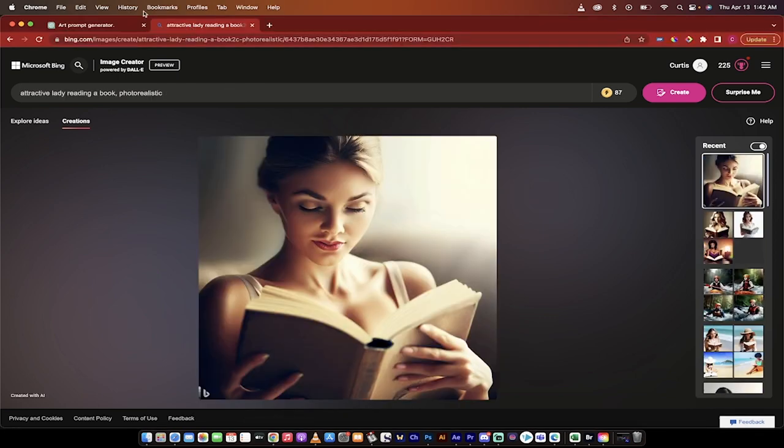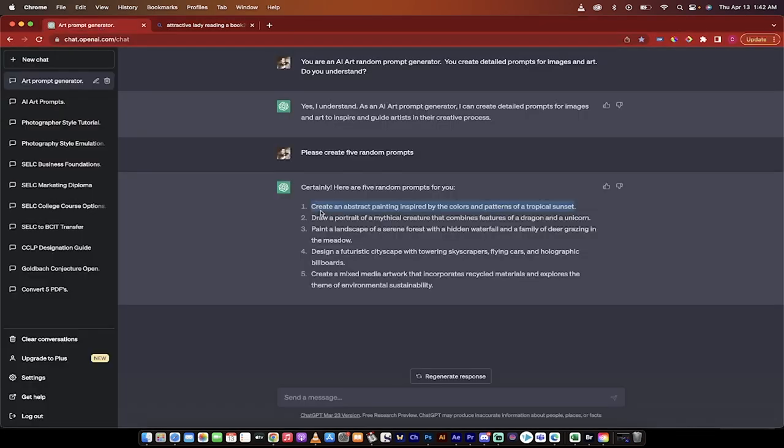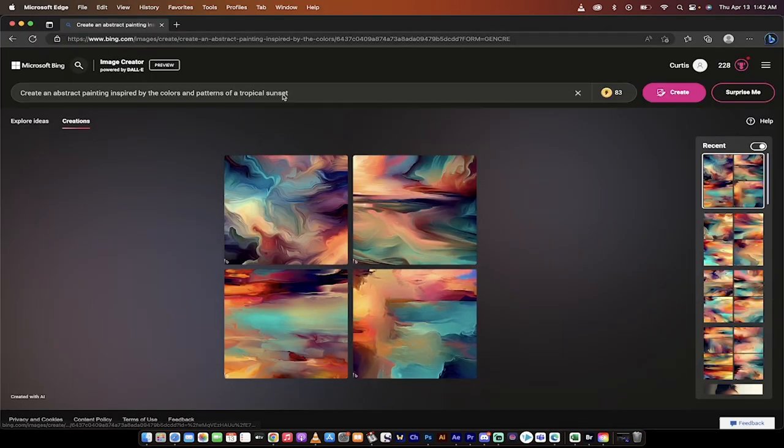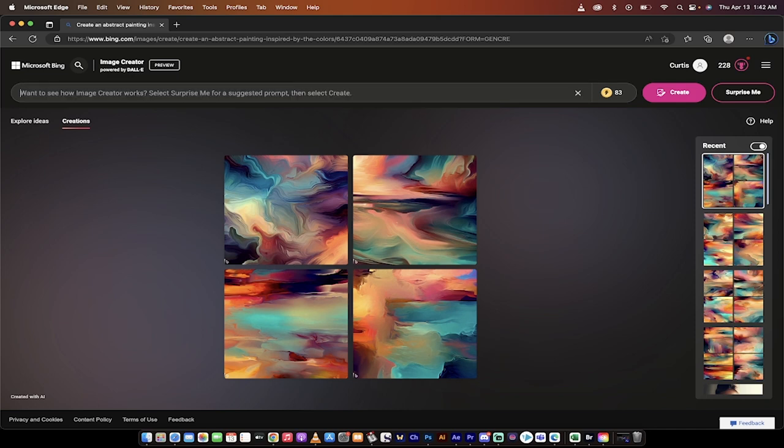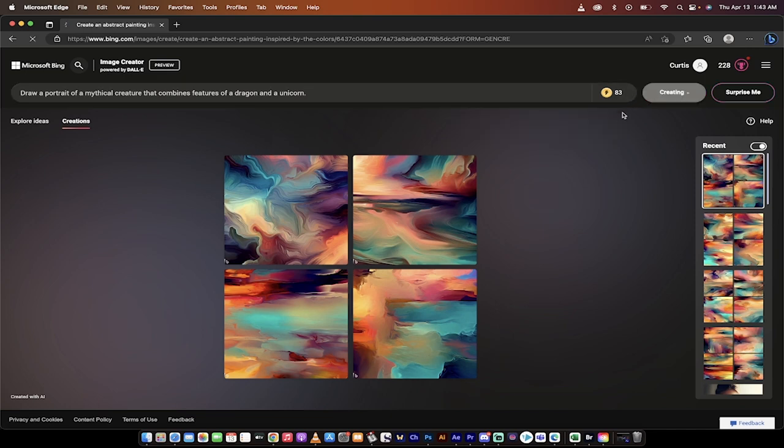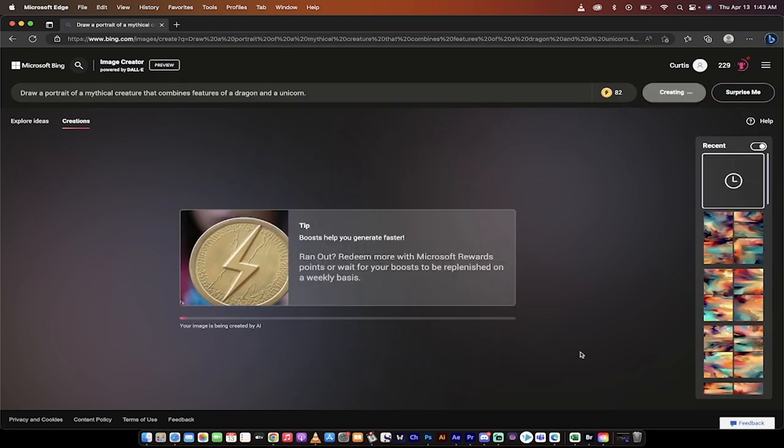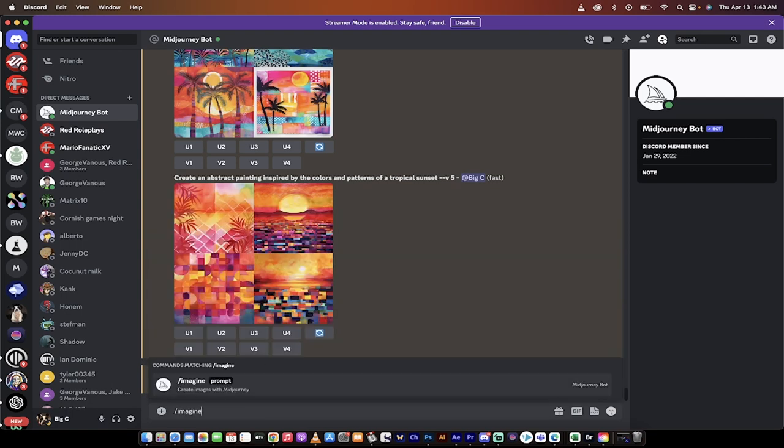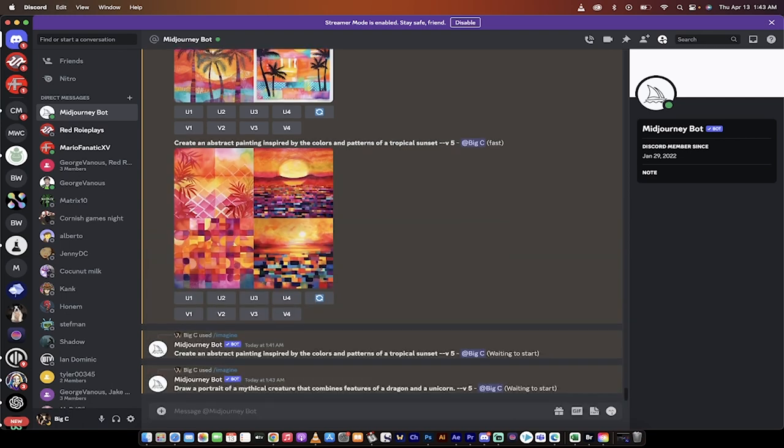So let's go ahead and go back to ChatGPT. And now we're going to draw a portrait of a mythical creature that combines the features of a dragon and a unicorn. We're going to call it Dragacorn. Let's go ahead and go into Microsoft Edge. I'm going to delete this prompt and copy paste in the new one. I'm going to click on Create. We're going to go into Discord and back into Mid Journey. I'm going to go forward slash imagine, copy and paste, drop that bad boy in there. And presto, here we go.